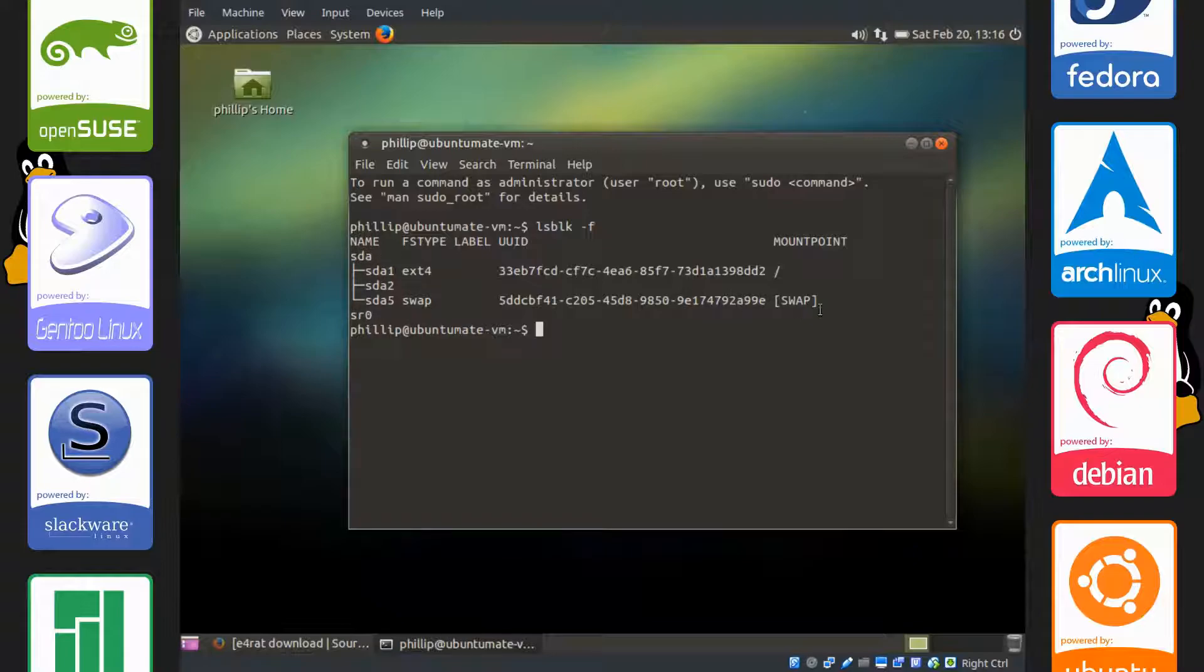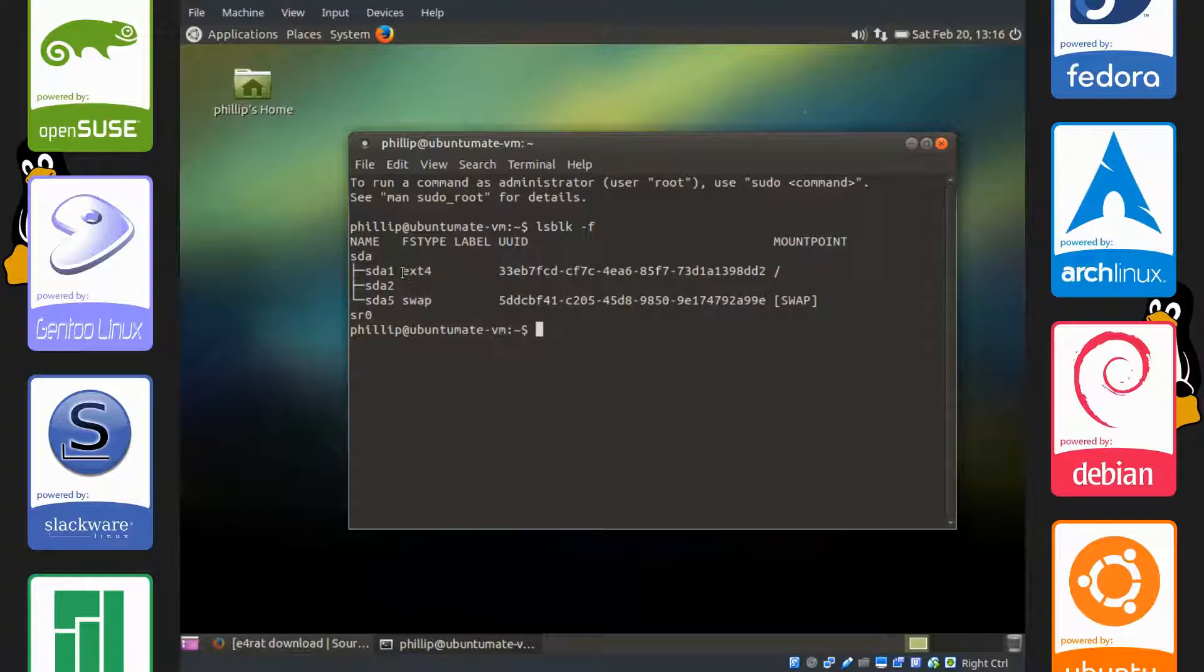This is of course a virtual machine, so it says ext4, and that's mounted at root, and we also have a swap partition, which we don't have to worry about.